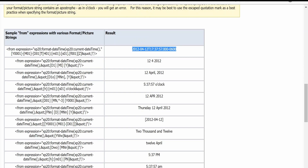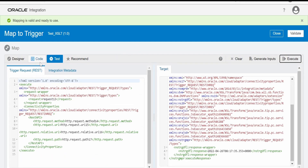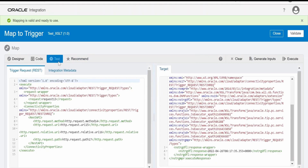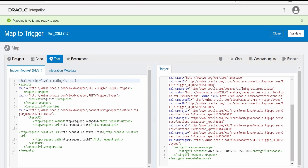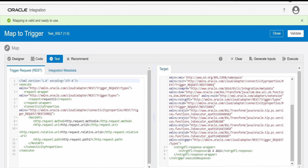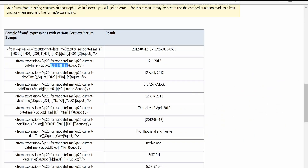Now we'll look at how we can generate an output having a date followed by a space, then the month, then the year. We can do that using this example. I will copy the format from here, switch over to integration, go to the designer page, paste in the format, click on validate, switch over to the test, and click on execute. Here if you see, we are getting the date followed by the month, then the year.